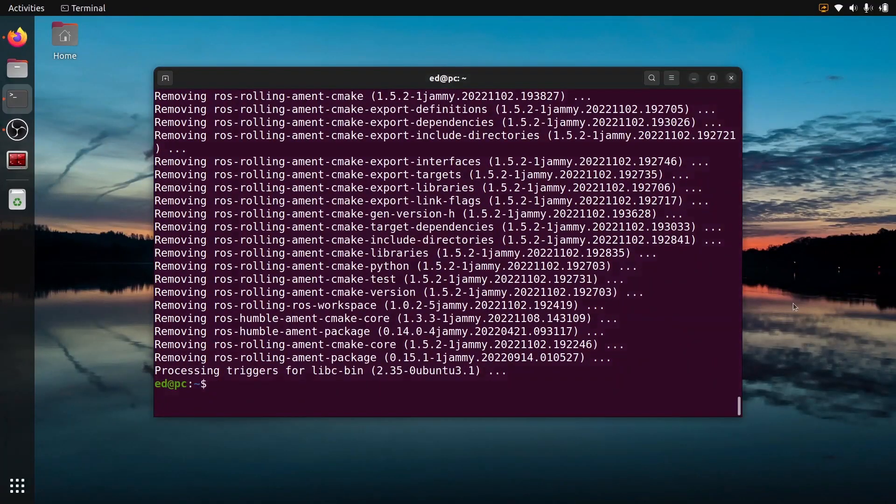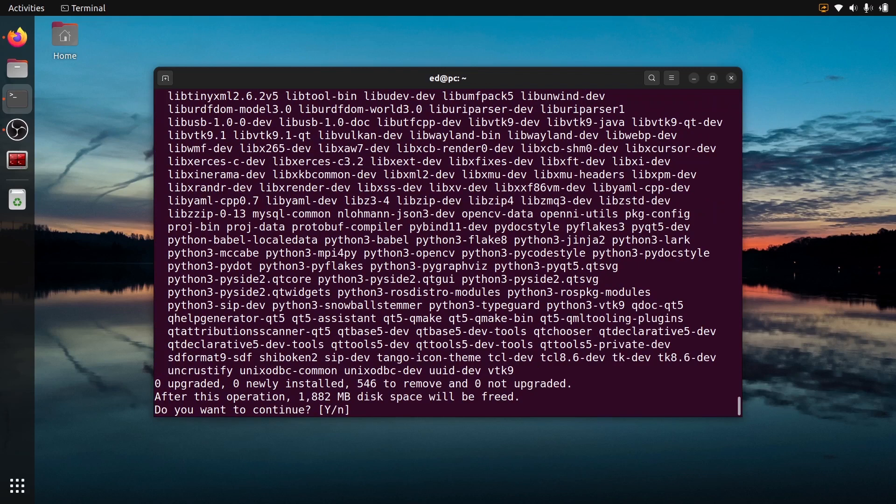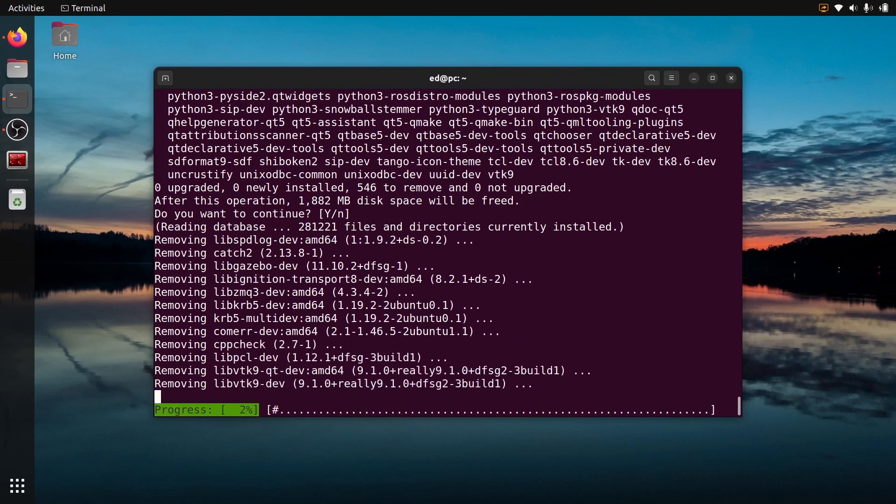All right, so now all the ROS packages have been removed. What we can do is also a sudo apt autoremove because we may have stuff that we don't need anymore. As you can see, yes, there is a lot of stuff that we don't need anymore, so let's just press enter again.